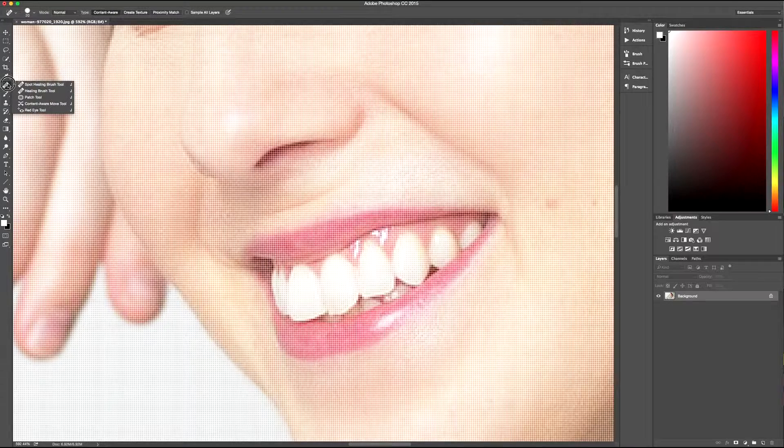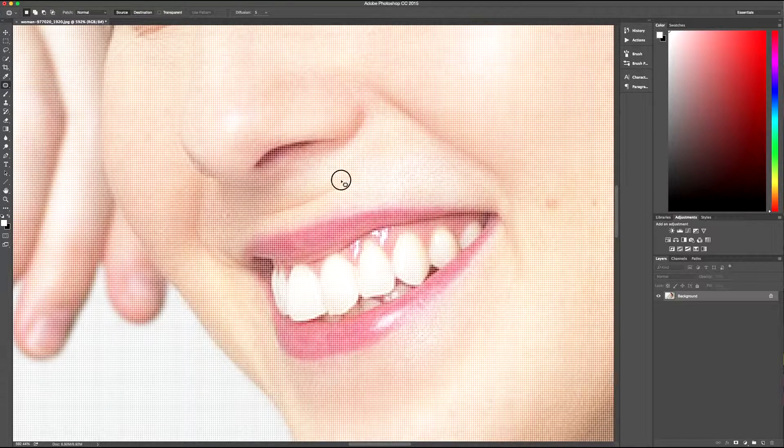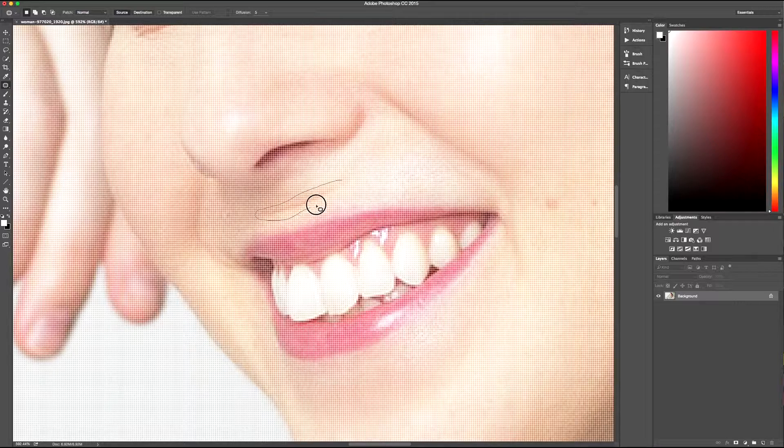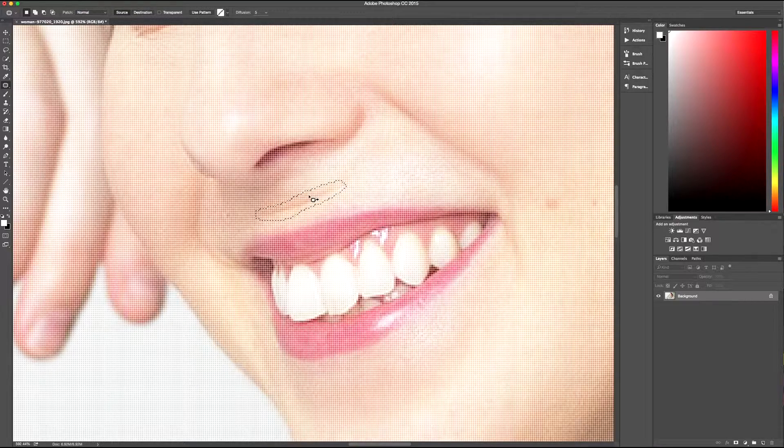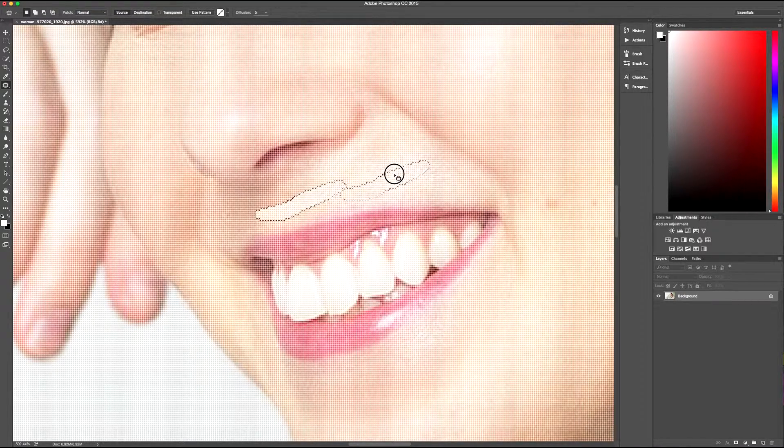We're going to have a quick look at the patch tool. This is quite similar to the clone tool, but you can be a little bit more accurate with this. And you can do very similar things to what you can normally do with the spot tool.